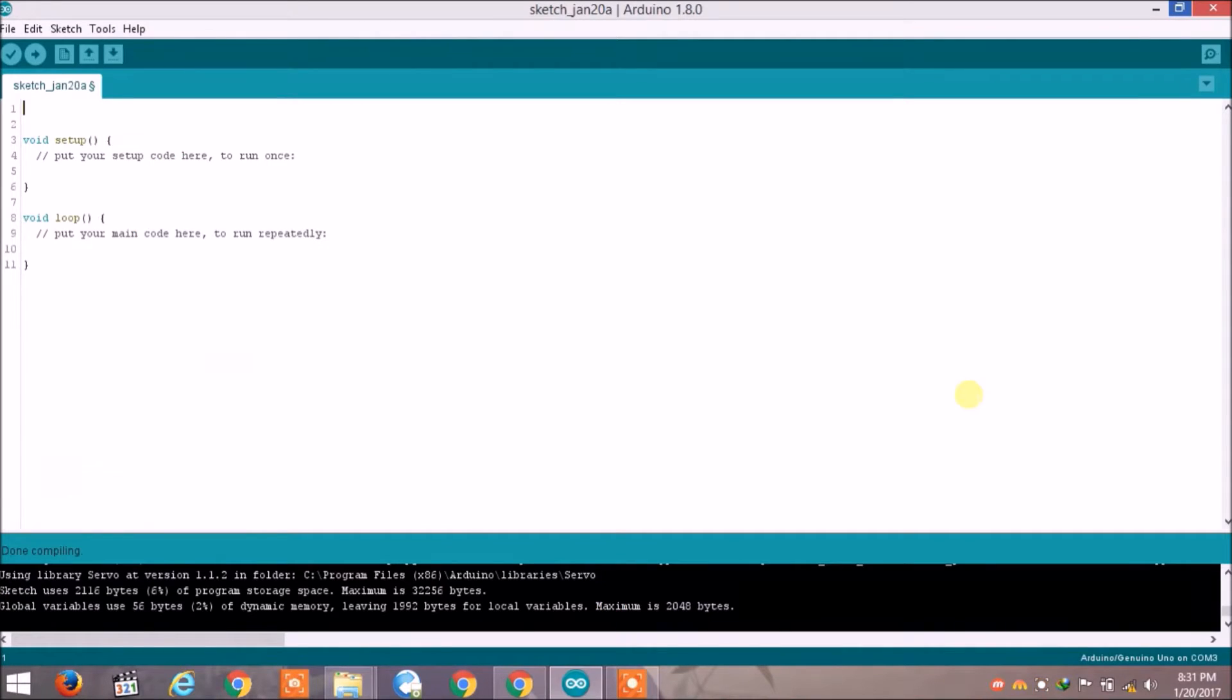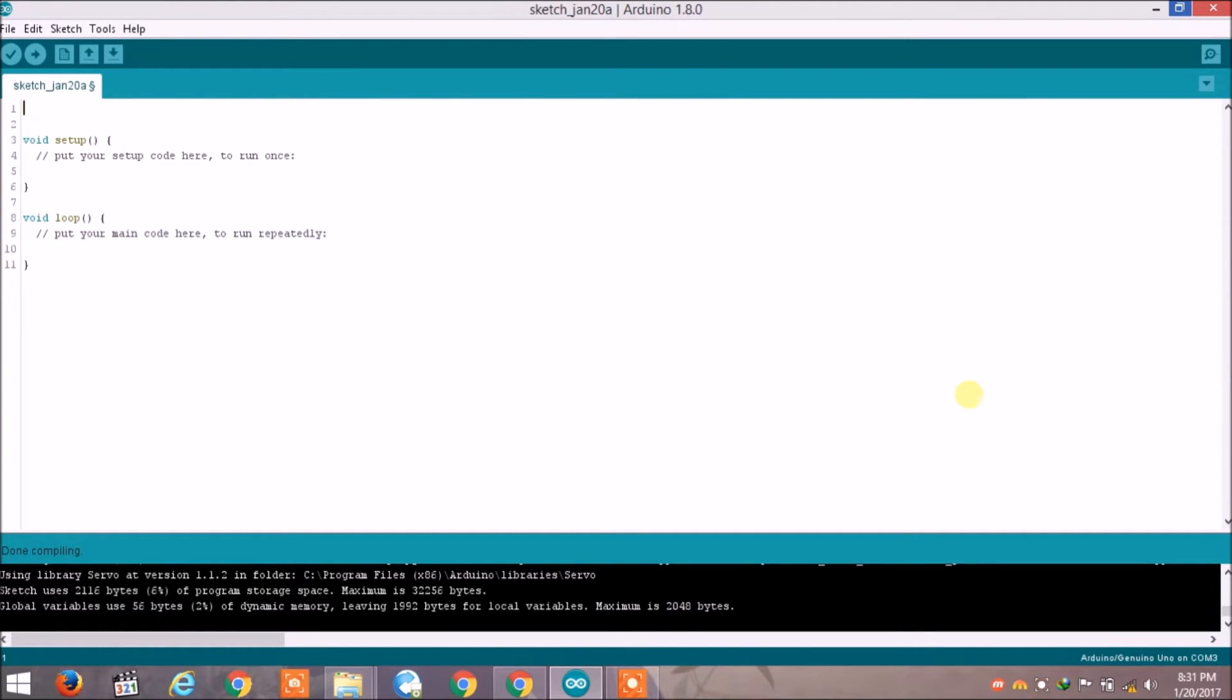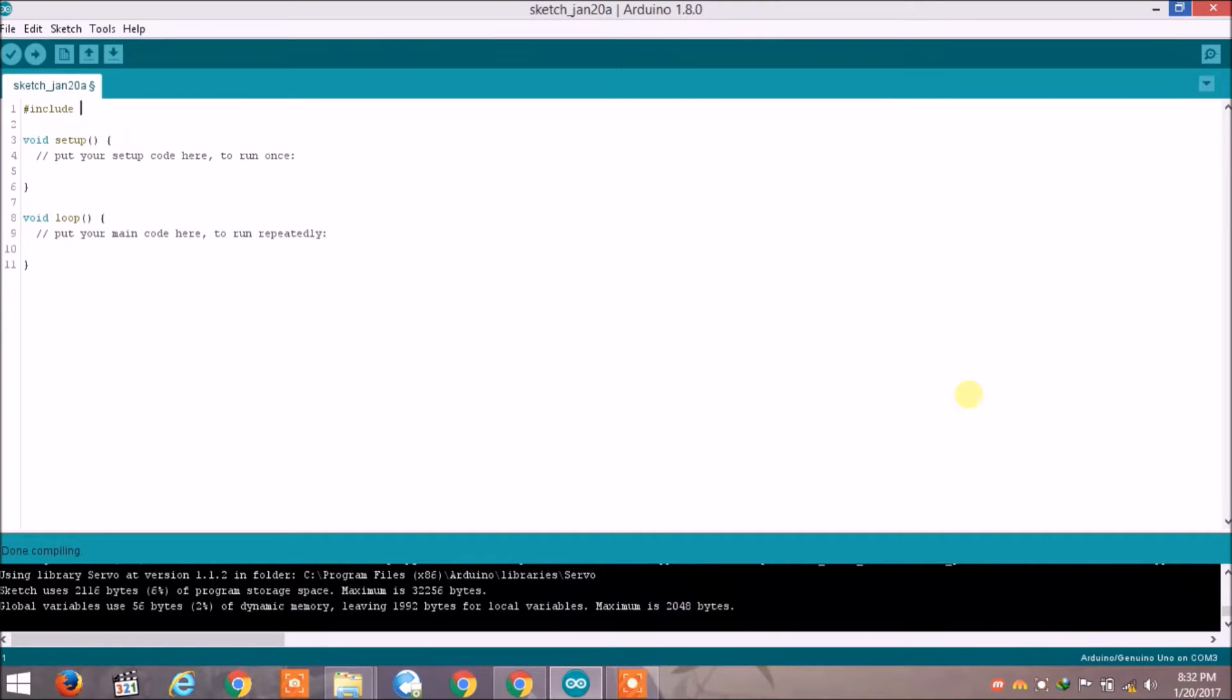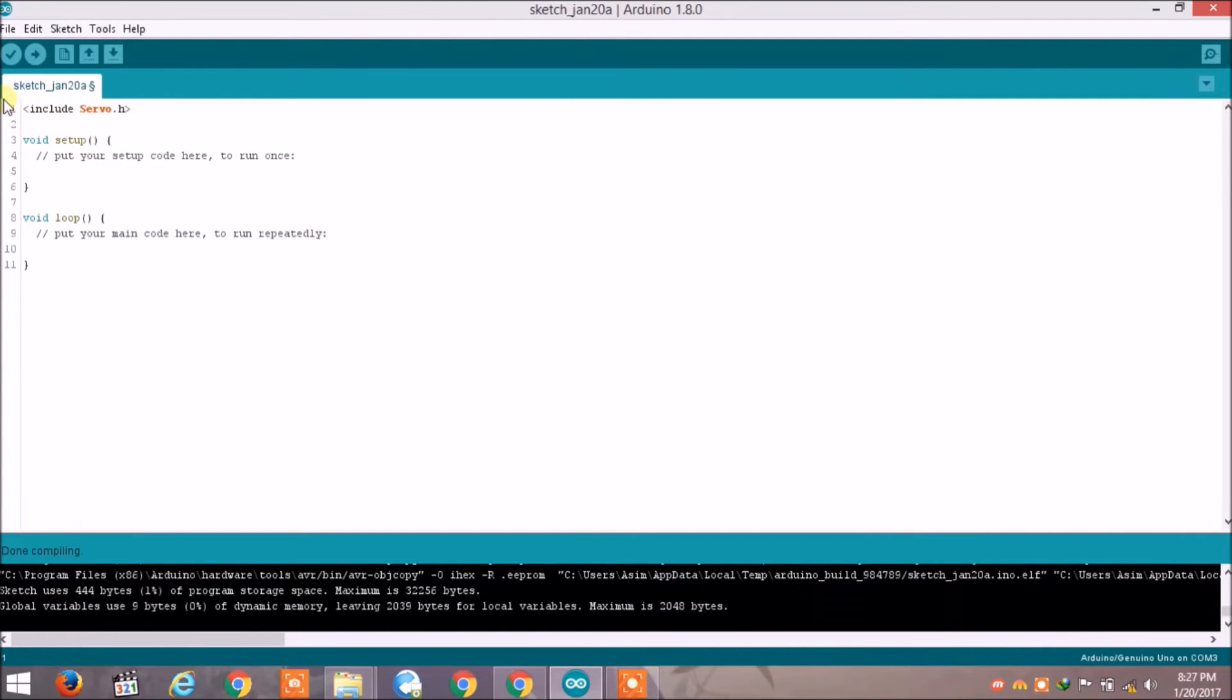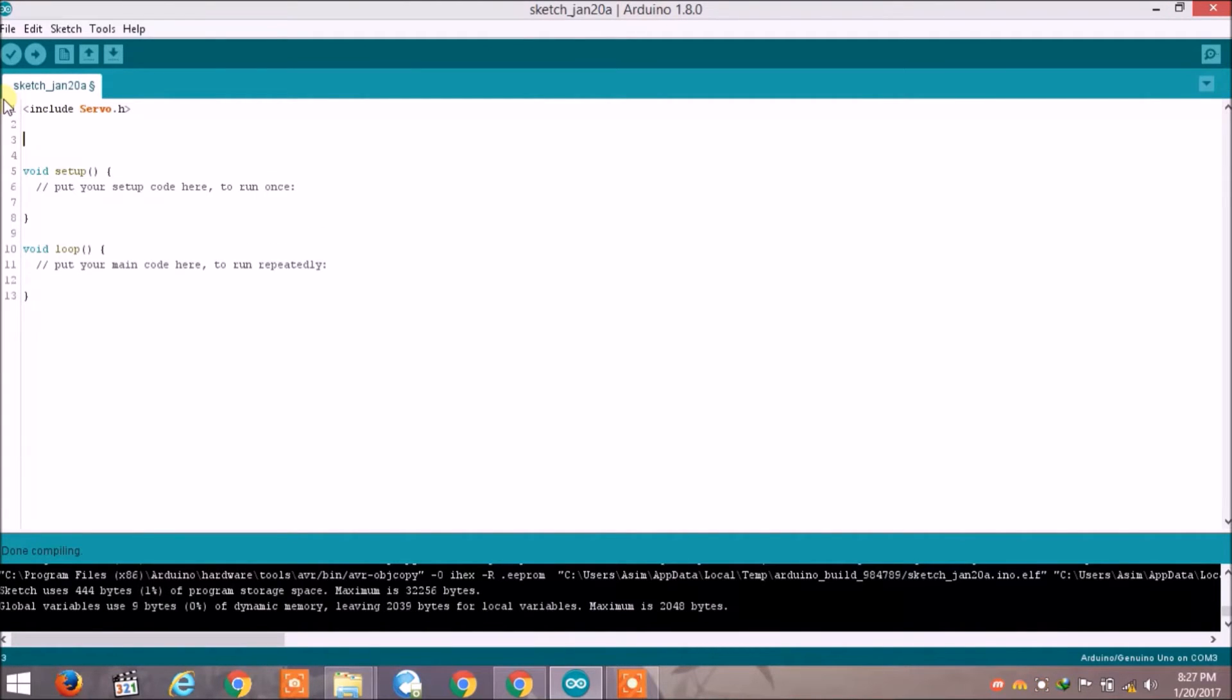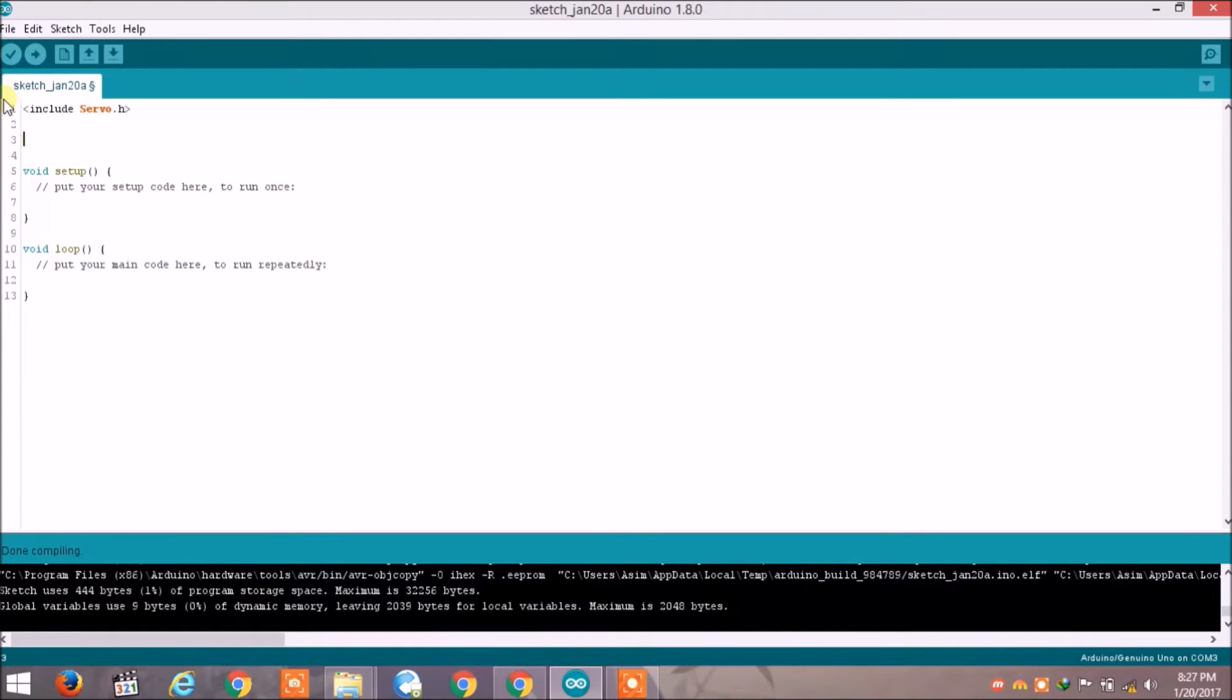So now I have opened the IDE of Arduino and I am going to write the sketch for servo. Whenever you are using servo you have to include the header file of servo. So we have to write hash include servo.h - .h is the extension for header file - and now we have to create object for our servo motor.